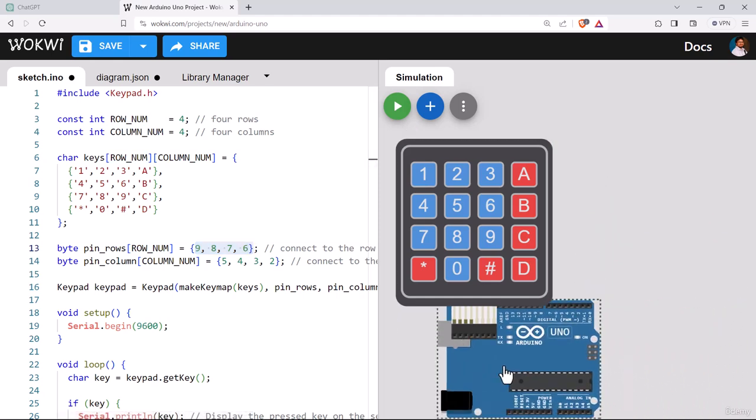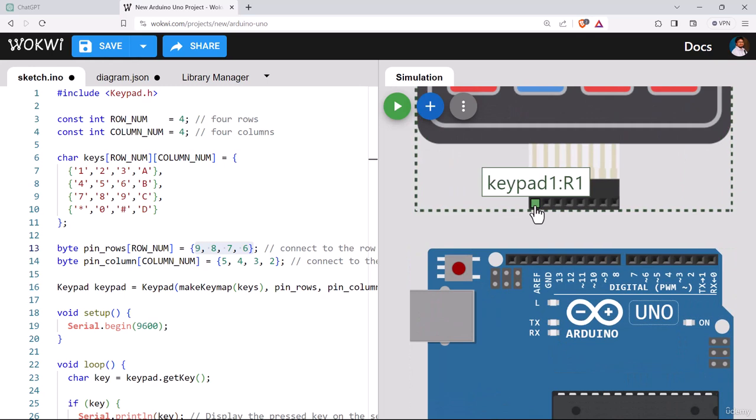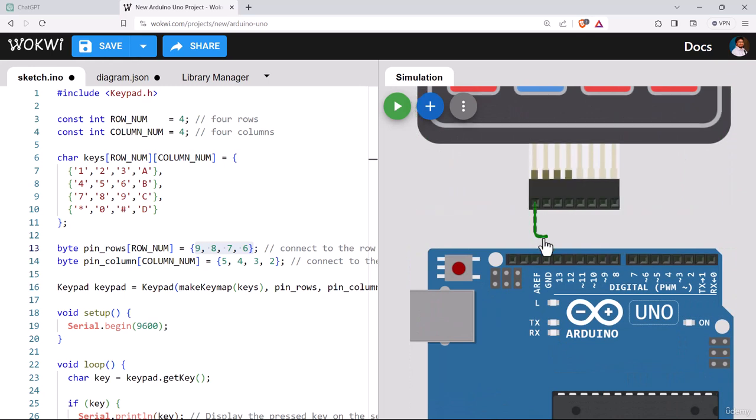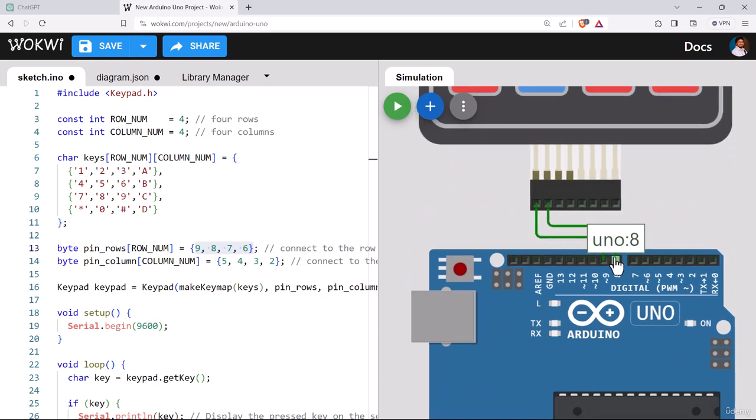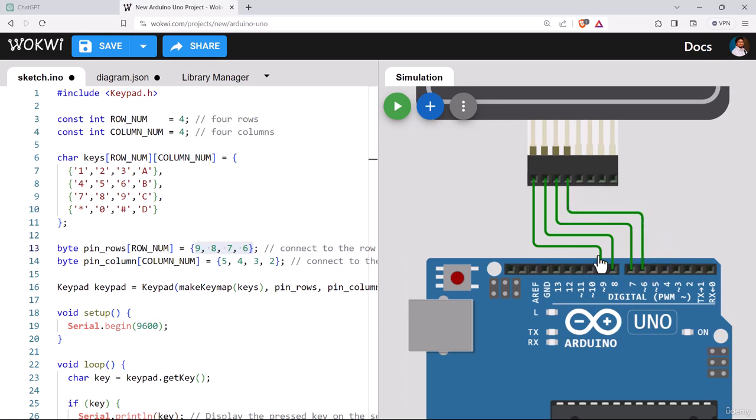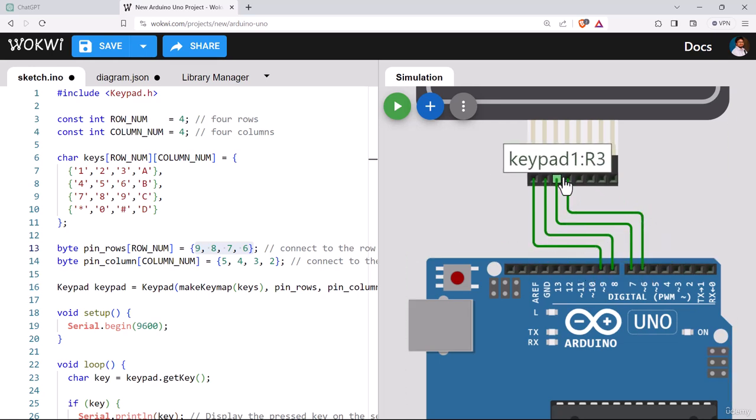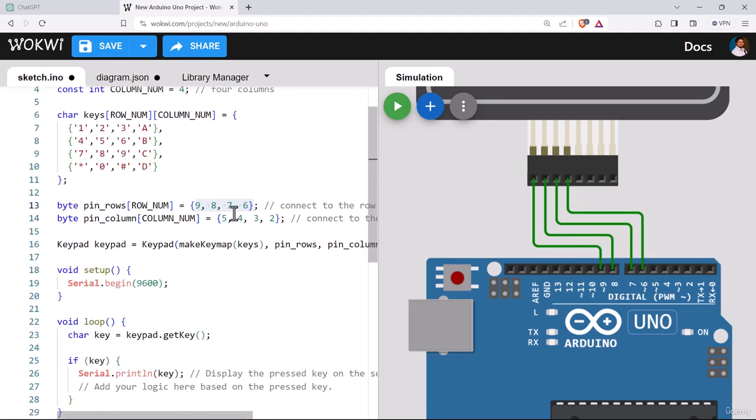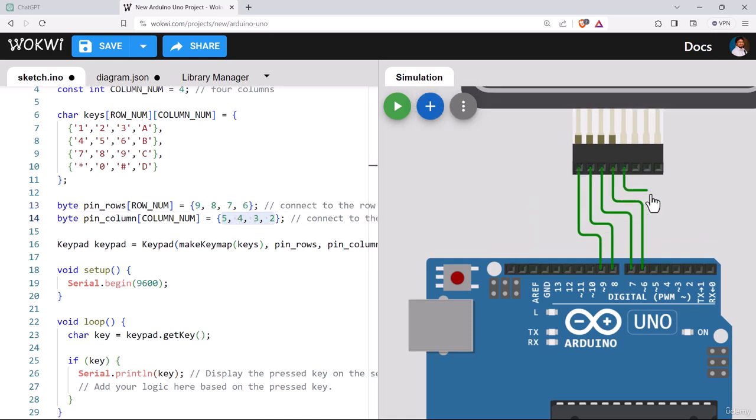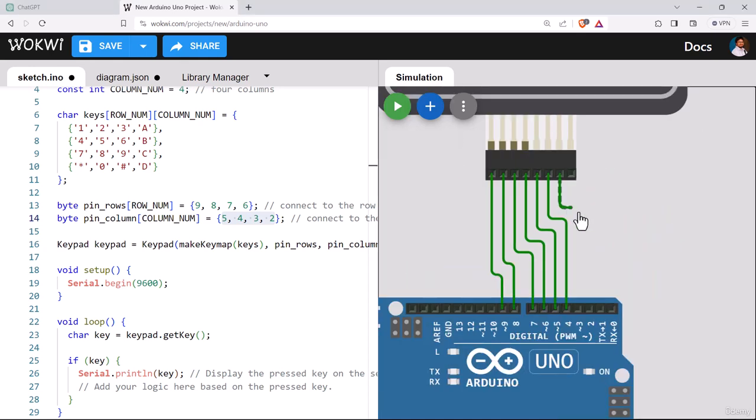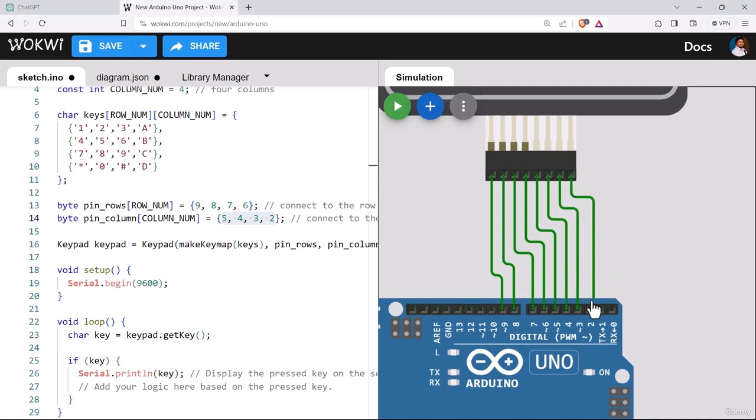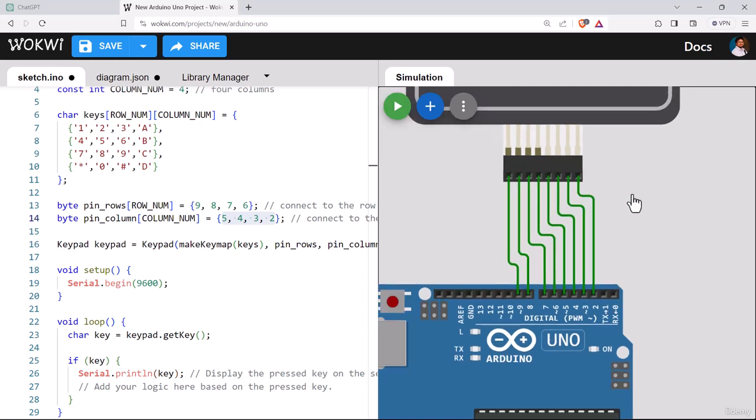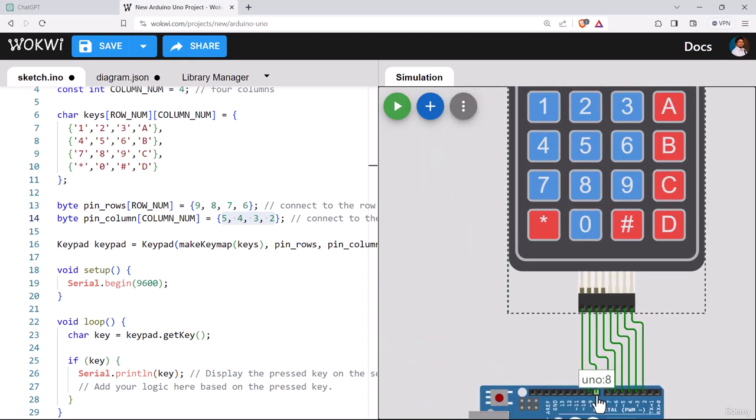From the code it is obvious that the row number pins are connected to 9 to 6. So let's connect them serially. The first pin will connect to 9 number pin of Arduino, then 8, then 7. The next pin is R4, connect it to 6. Next comes the column pin 5 to 2. We have connected all pins from keypad to Arduino as per the code.